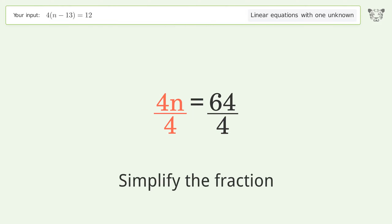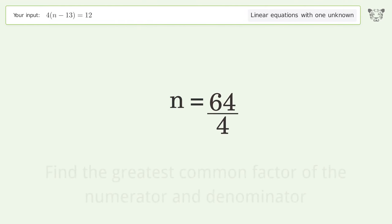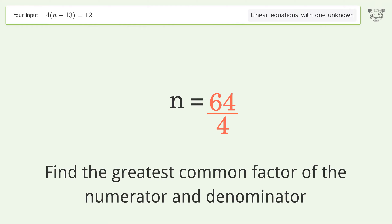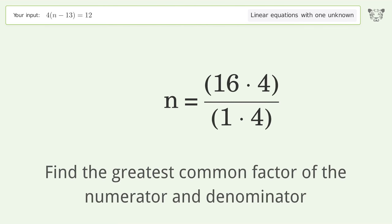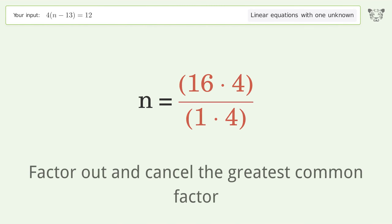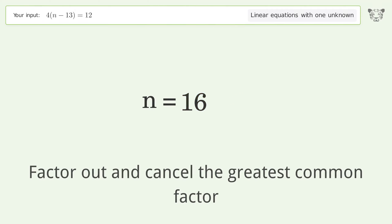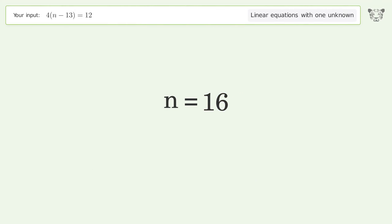Simplify the fraction by finding the greatest common factor of the numerator and denominator, then factor out and cancel the greatest common factor. And so the final result is n equals 16.